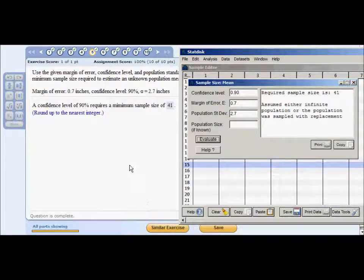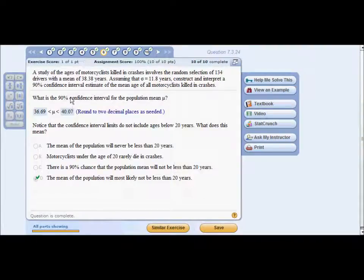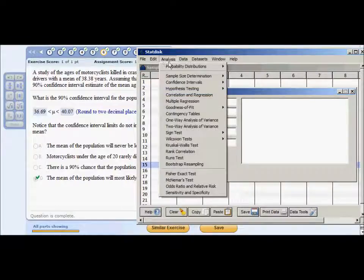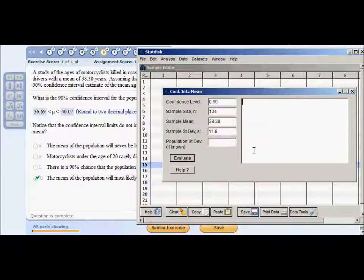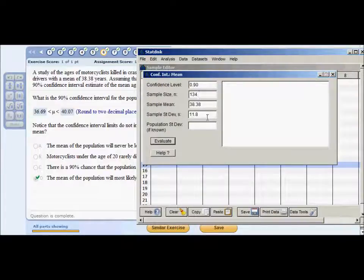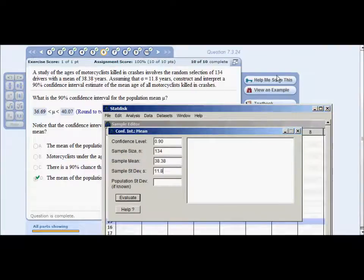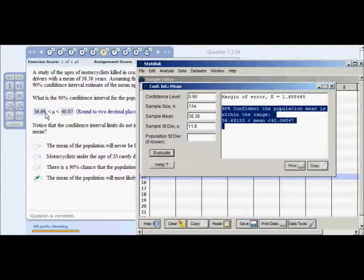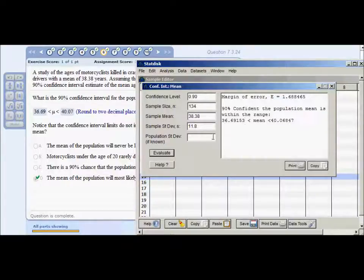Problem six: a study of ages of motorcyclists killed in crashes involves a random sample of 134 drivers with a mean of 38.38 years. Assume standard deviation is 11.8 years. Construct a 90% confidence interval for the mean age. In StatDisk, go to Analysis > Confidence Intervals > Mean One Sample. Plug in all values. Make sure you're using the sample standard deviation, not population, since this is a specific sample. Click Evaluate — you get your 90% confidence interval. Be careful of rounding to two decimal places.